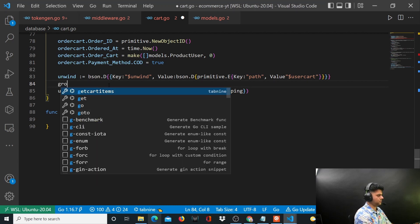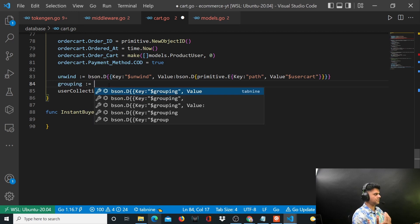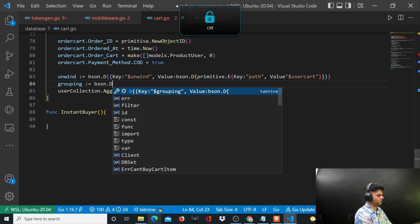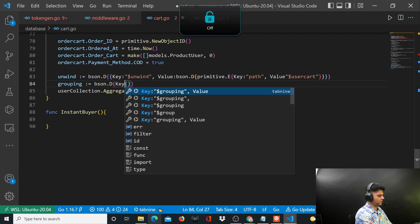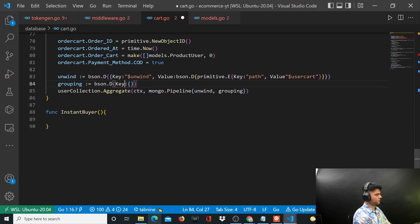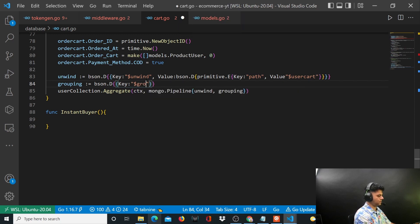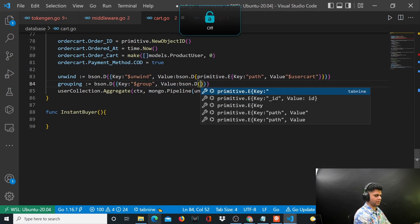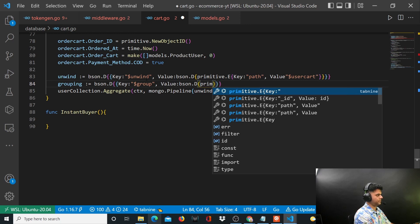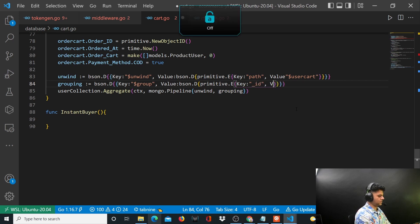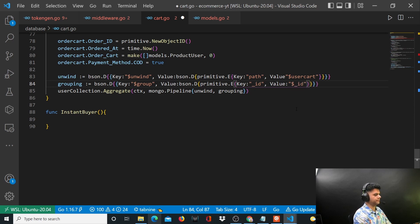The grouping stage is a very important stage in MongoDB. For grouping you'll say bson.D, the key or the function that you want to run is dollar group. The value is bson.D primitive.E, the key is id and the value is dollar underscore id.